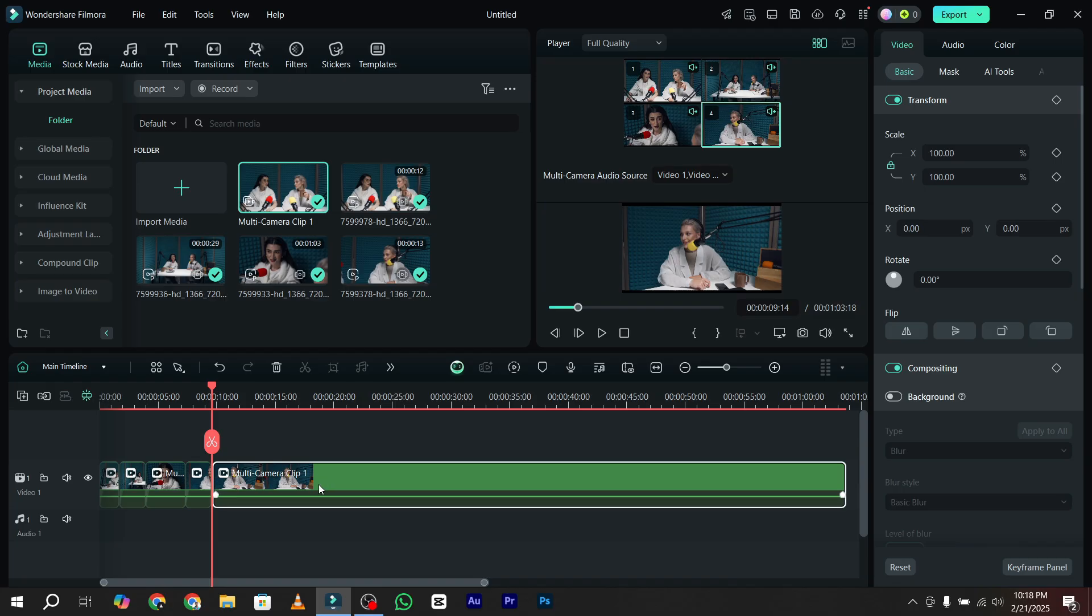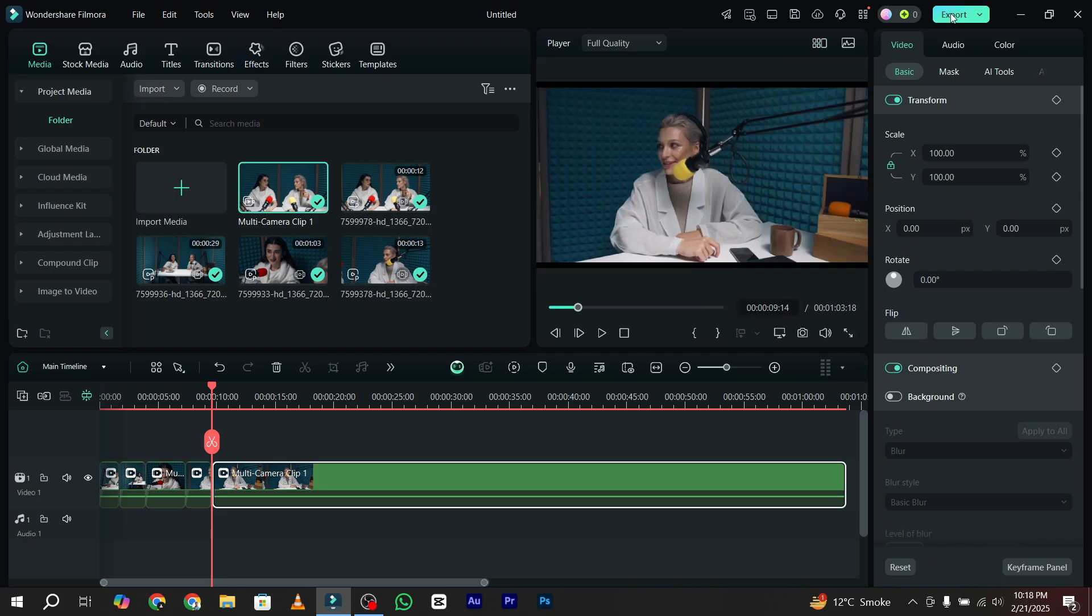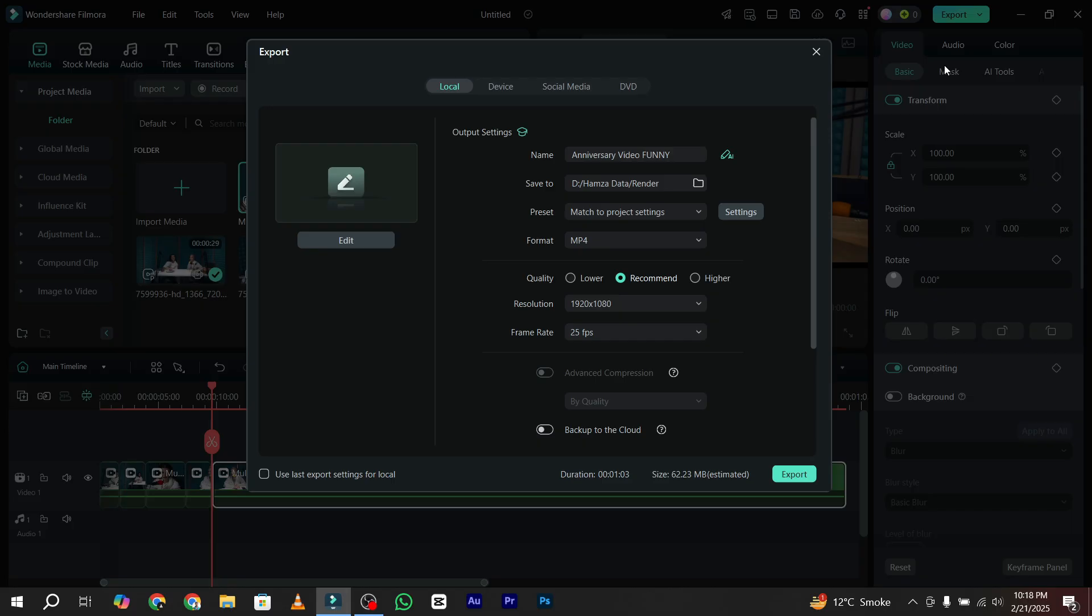After completion of your editing, click on the export button and export your video to your computer. As you can see, podcast video editing is really easy if you are using the multi-camera feature in Wondershare Filmora 14.